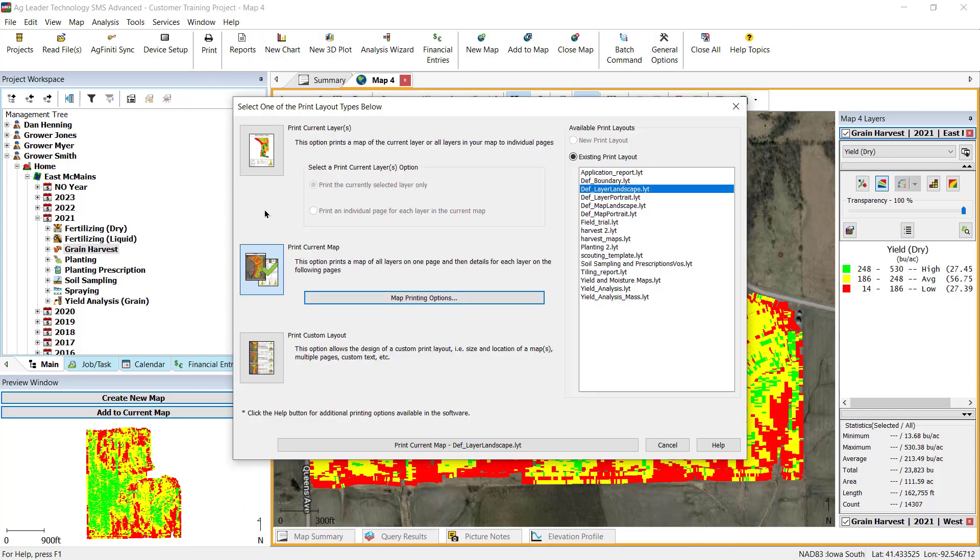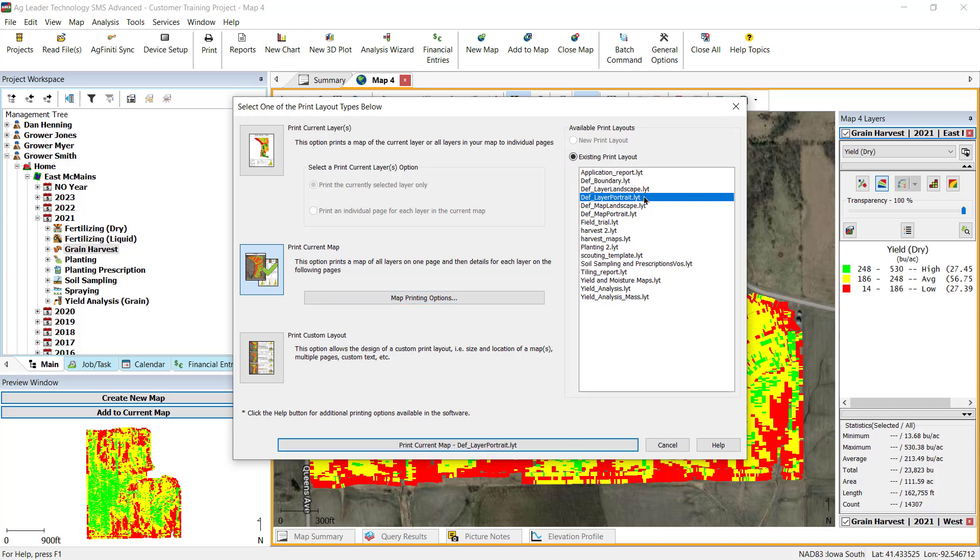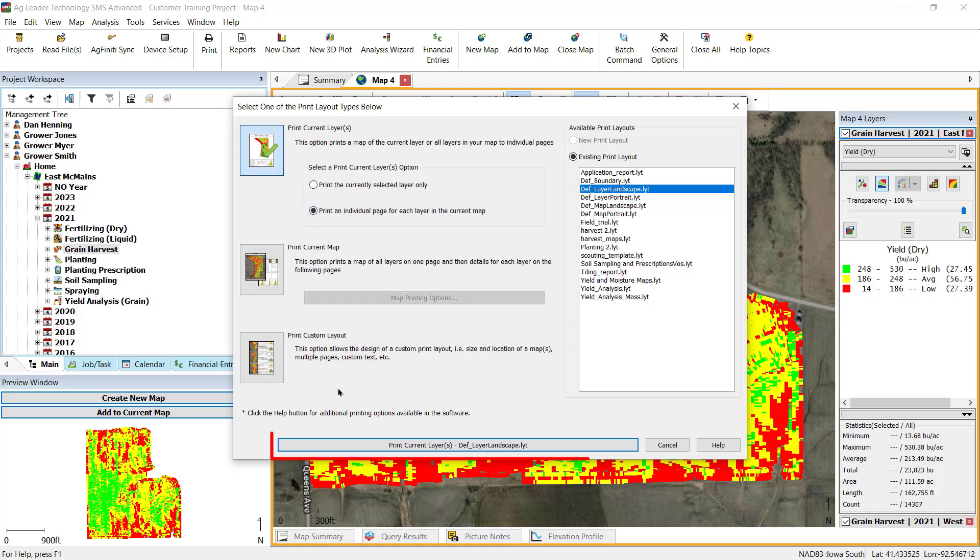After selecting the Print option to use, you can also modify the print layout that will be used by changing the selection under the Available Print Layouts on the right-hand of the screen. The system defaults will automatically be selected. After making the appropriate selections, click the Print button.